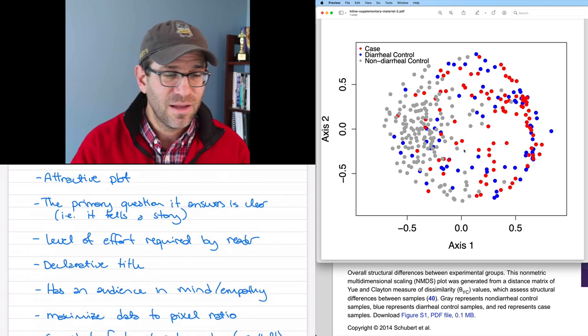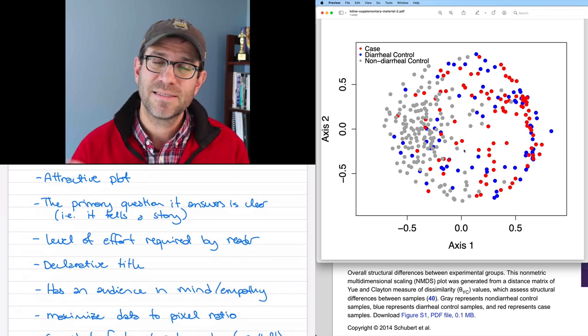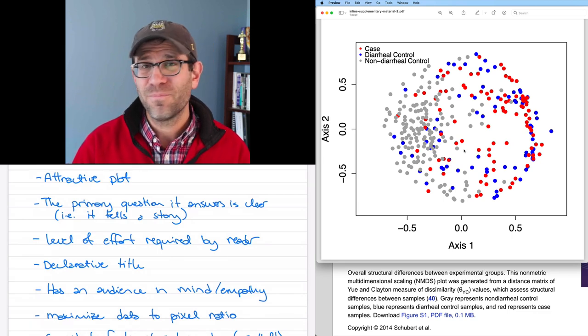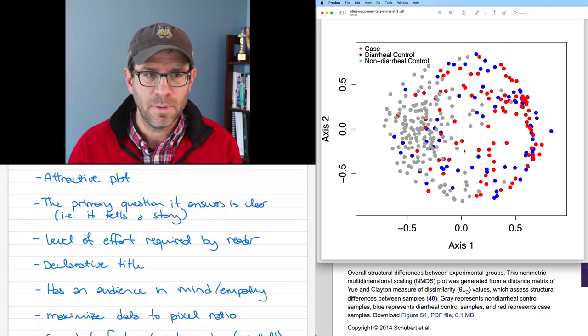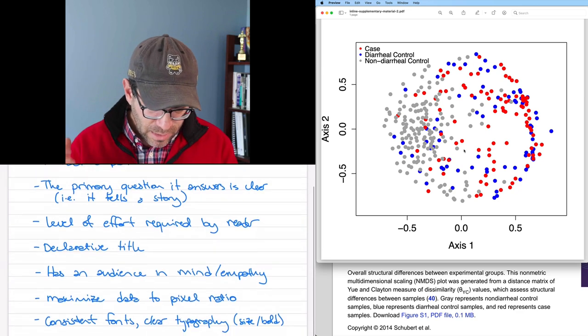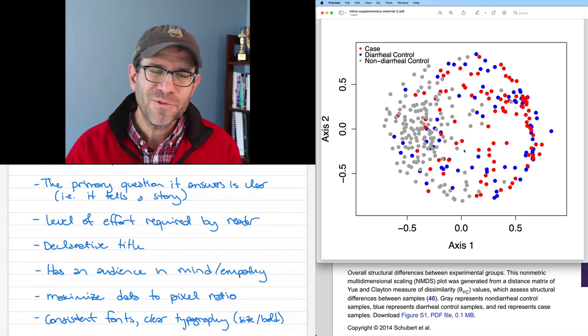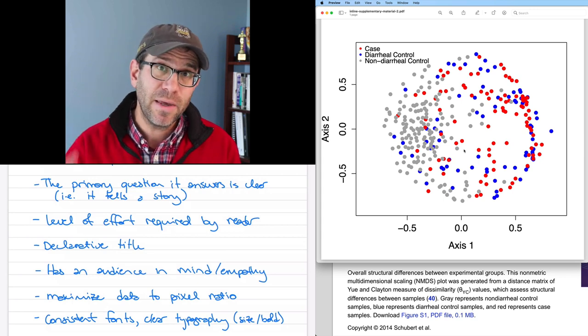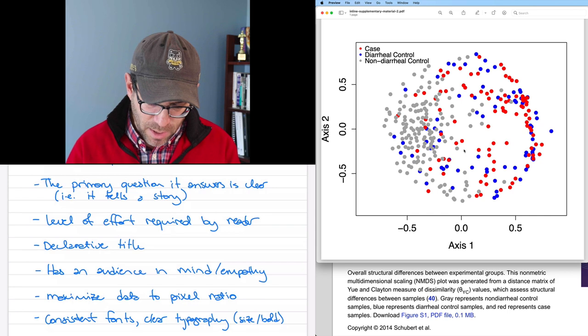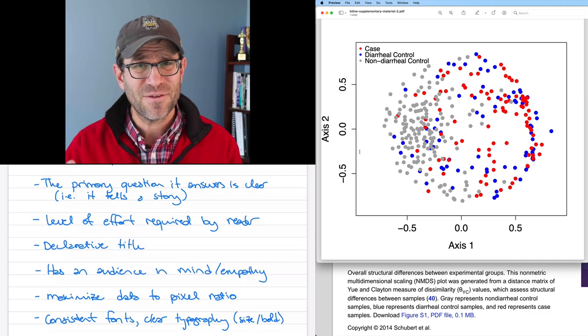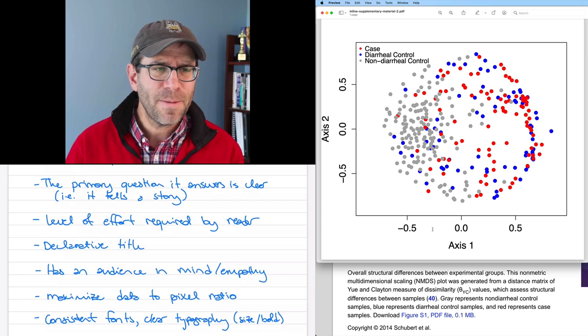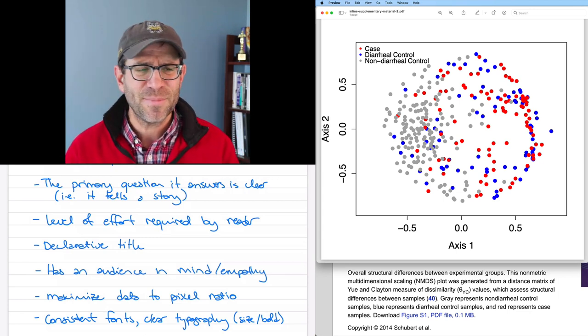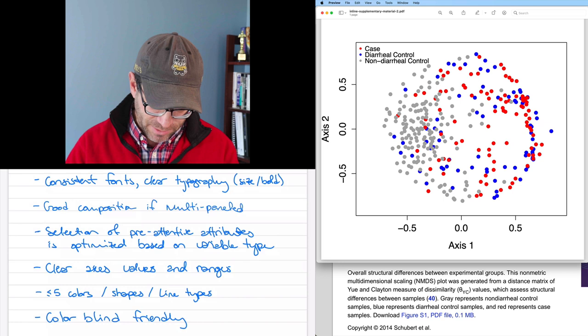Needs a declarative title. No, there is not a declarative title here. It has the audience in mind and has some empathy. I think I was trying to be empathetic when we kind of threw the reviewer a bone by making this figure. But maybe we weren't as empathetic as we could be, that there's more we could do to highlight what's going on in this figure. Maximize the data to pixel ratio. We'll talk more about this later, but I think we're doing pretty well here. It's a pretty minimalistic plot that conveys the information. Consistent fonts, clear typography, size, and bolding. I think it's pretty good. One thing that kind of struck me when I opened this again for the first time in a while was that the axis labels are pretty big compared to the legend label. And so the proportions there seem a little bit off.